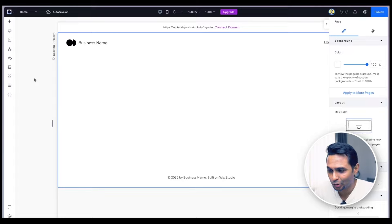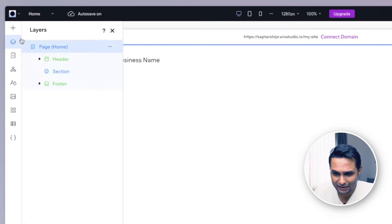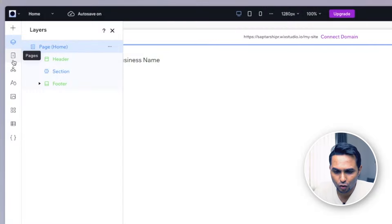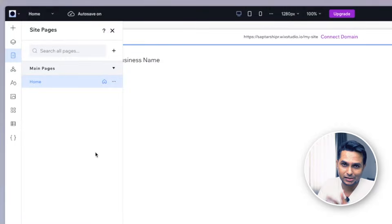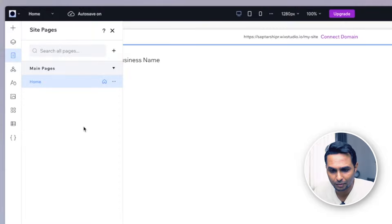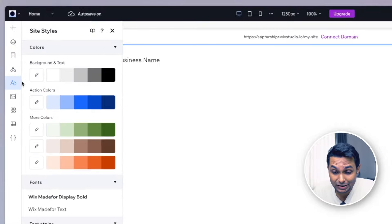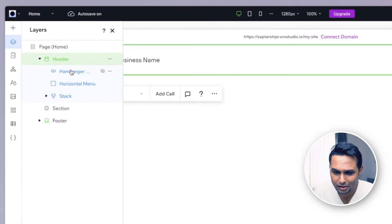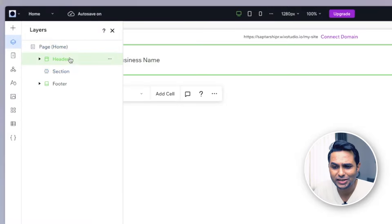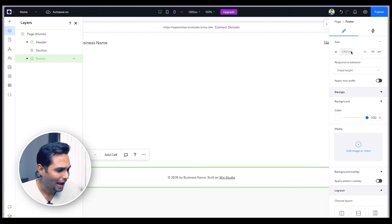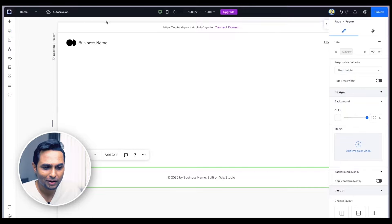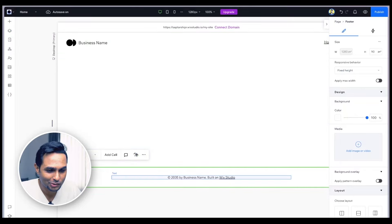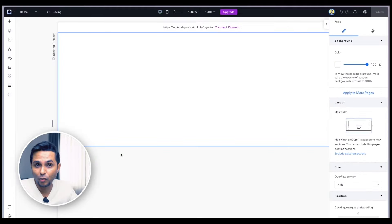When you click on blank canvas, Wix Studio loads a blank template — it runs in the browser, by the way. Here you have all the different tools: layers, just like in Figma; pages, because a website can have multiple pages; sections, styles, media — essentially everything you need for designing the website. There are three default sections already added — think of them like auto layouts — a header, a body section, and a footer. We'll delete all of them for a completely blank slate.